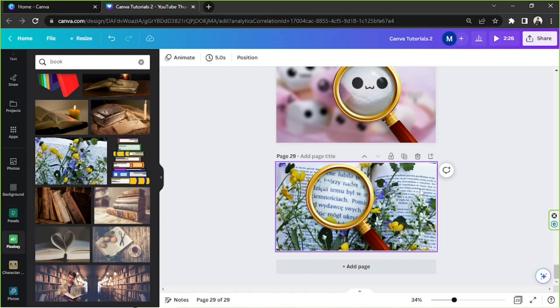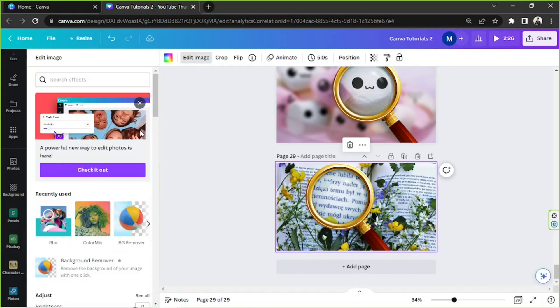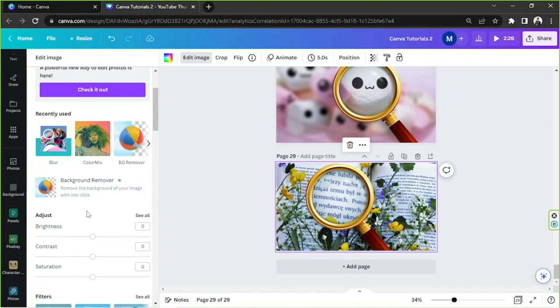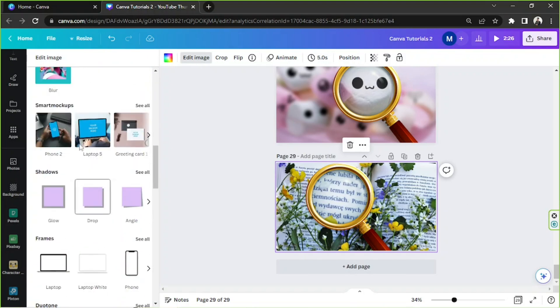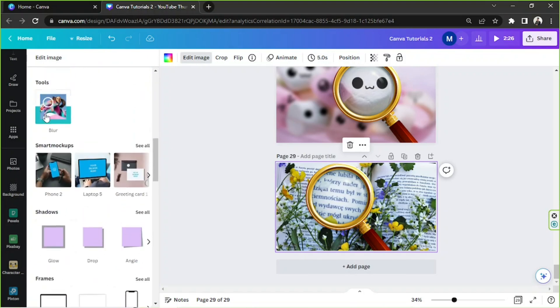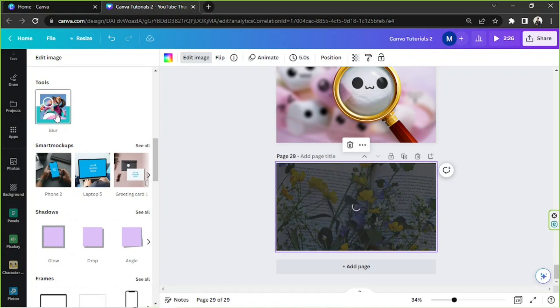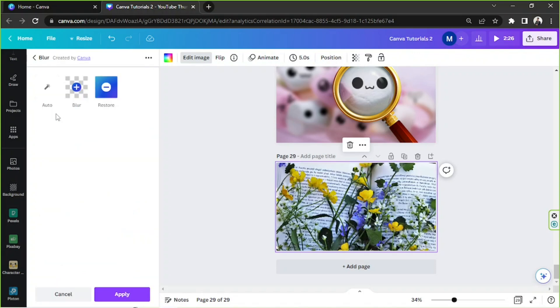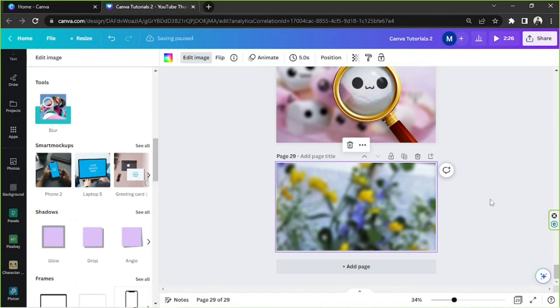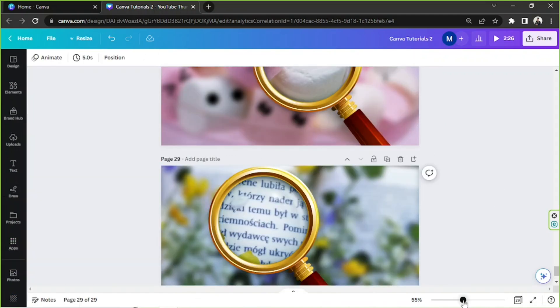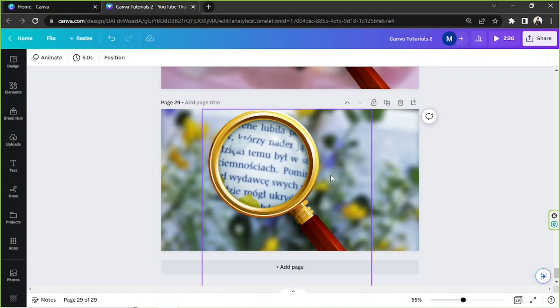And then we're gonna send it backwards. There. And now I'd like to blur the background image. So we're gonna click on it, edit image, and then find blur over here. And select auto blur. And click on apply. And here we are.